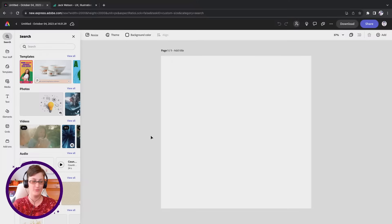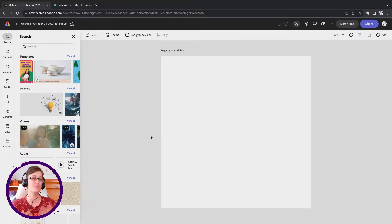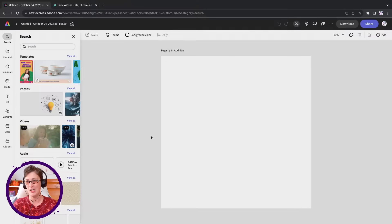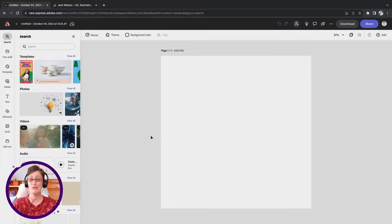We've got our document open, and the idea today is that we're going to be remixing elements that we already have created. If you have a lot of illustration work that you've done in the past, and you've spent a long time working on something, I'm going to show you how you can take those pieces and parts, remix them, reuse them, and create new designs in new styles by using Adobe Express, Illustrator libraries, and generative recolor to change some colors in our assets.